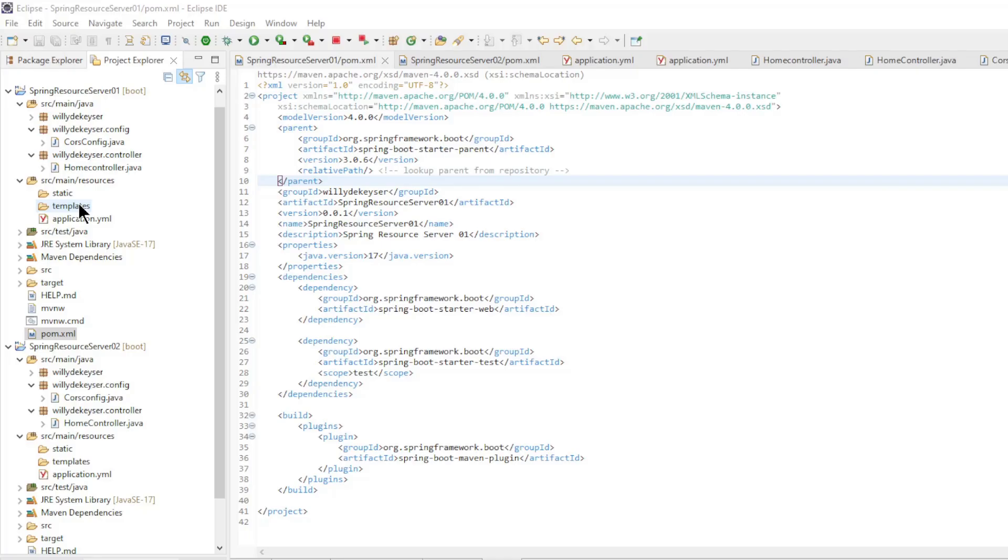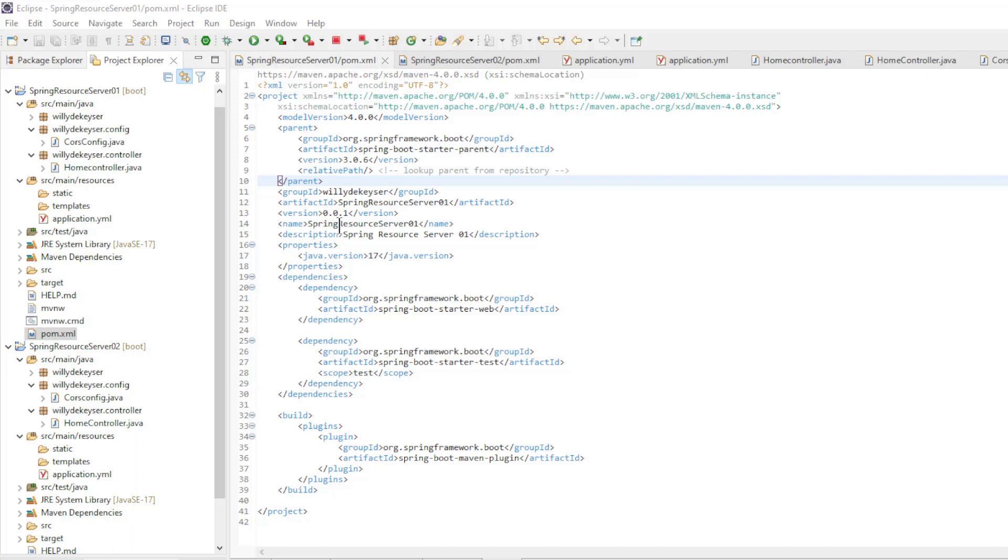We start in Eclipse with two web applications, Spring Resource Server 1 and Spring Resource Server 2. The two applications are almost identical.